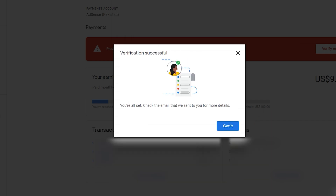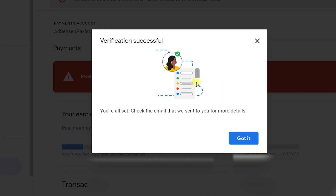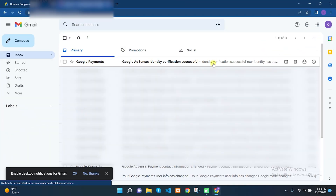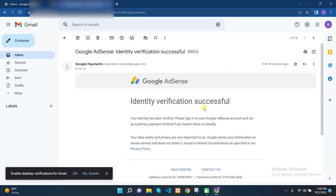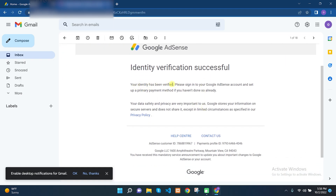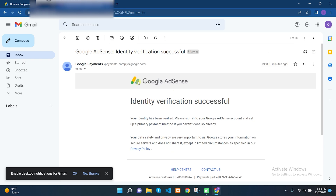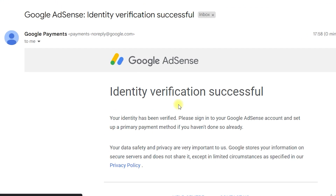As soon as I click Submit, it shows a message saying you are all set — check the email we sent for more details. It says your verification is successful. Checking the email in Gmail, I can see the Google Payments email has been received and it says your identity verification was successful. If you follow along and add your documents correctly, your identity will be verified and your AdSense will be ready to receive payments almost instantly.